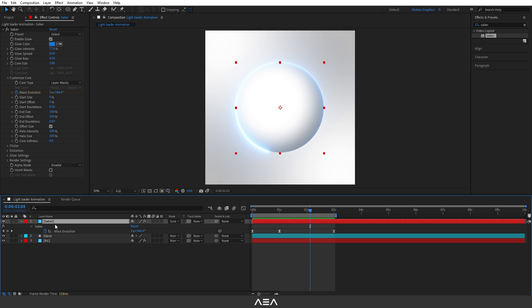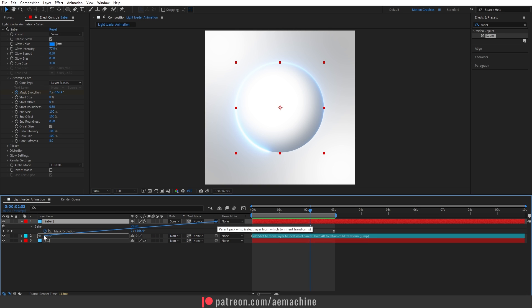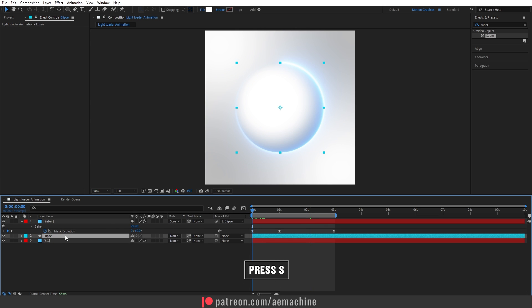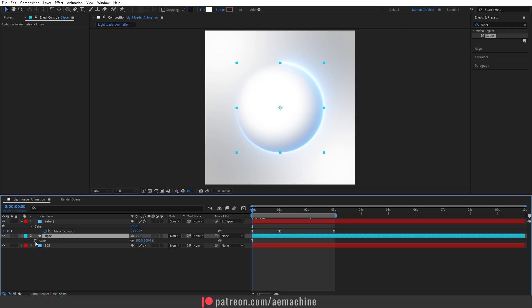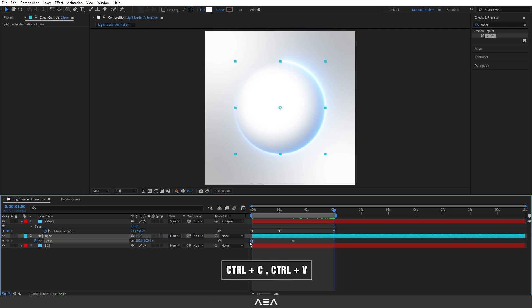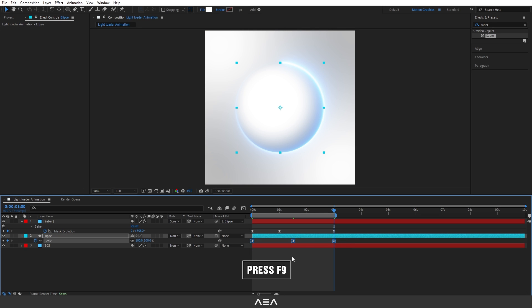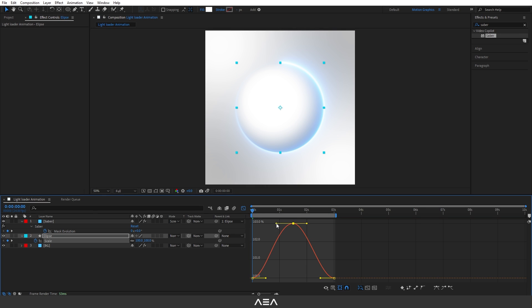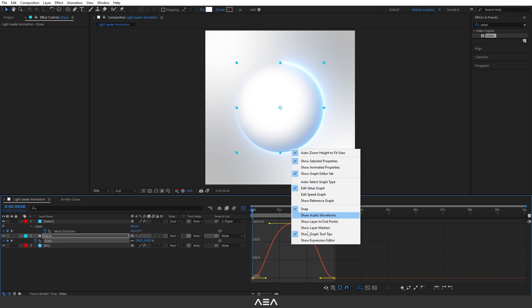Go back to the timeline and parent the Saber layer to the Ellipse using the Pick Whip in the Parent and Link column. Select the Ellipse layer and press S to bring up Scale properties. Create a keyframe at zero seconds, then go one second and 12 frames forward and set the scale to about 103. Go to the three-second mark, paste the first keyframe, select all three keyframes, press F9, then adjust the curve in the Graph Editor.